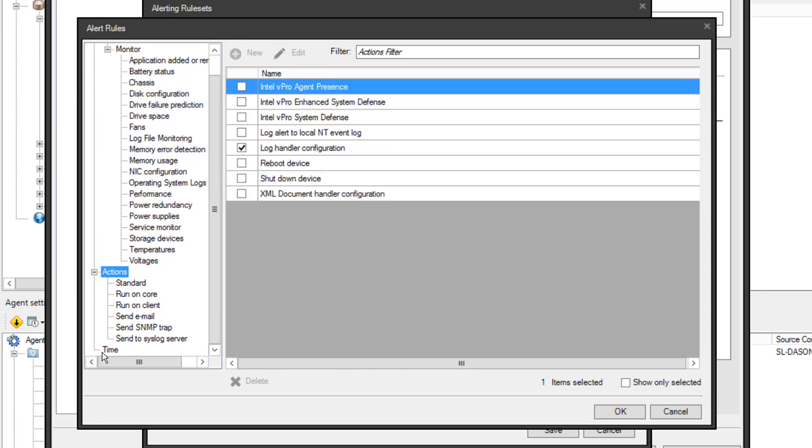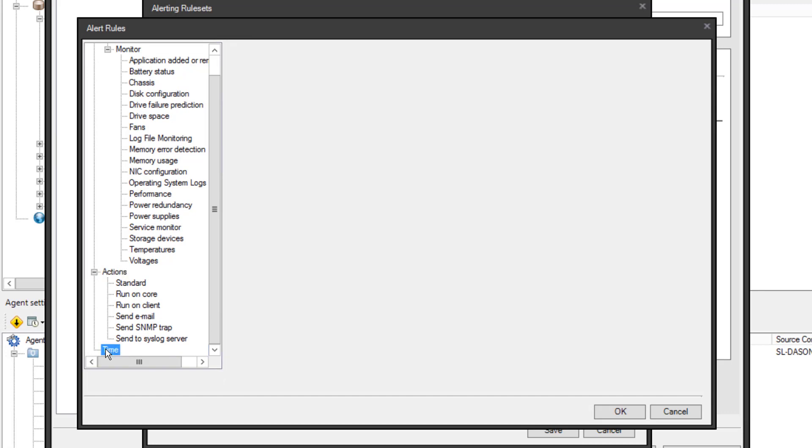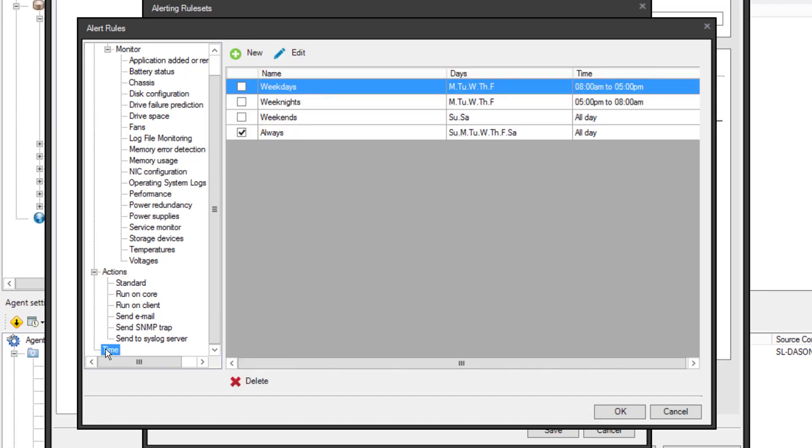Lastly, I need a time. Some alerts you may only care about at certain times, such as regular office hours. The default is always. You can select one of the existing schedules or create your own. Again, be aware that if you modify an existing item, it affects all rules using that item. I'll leave it on Always.